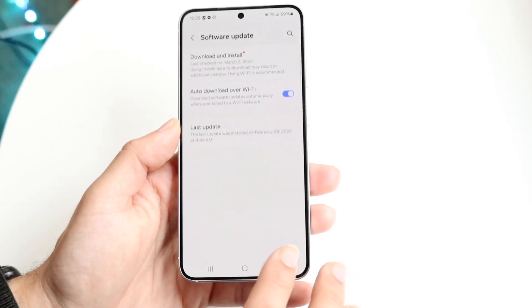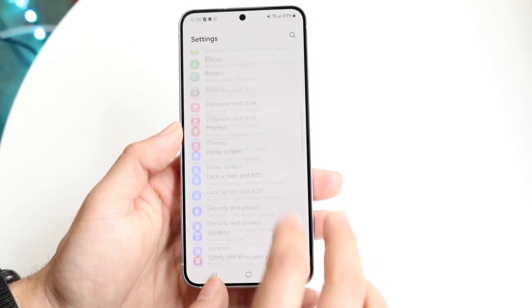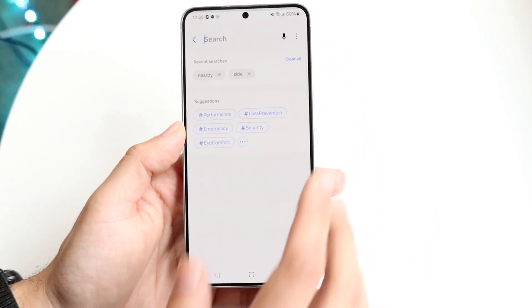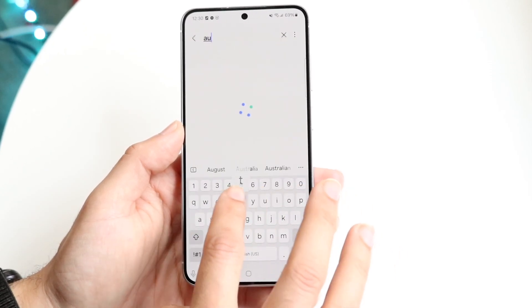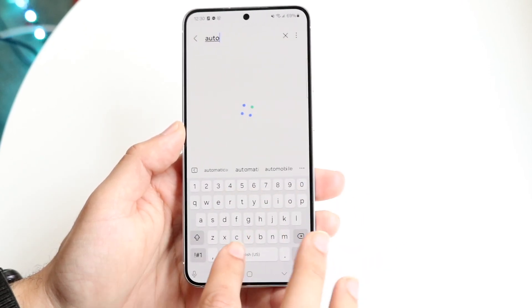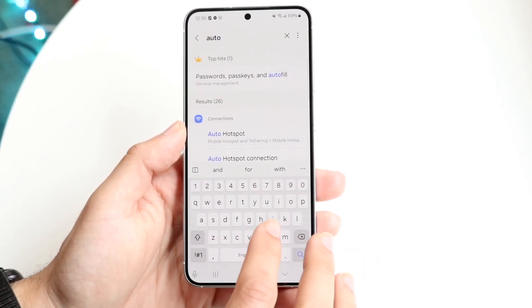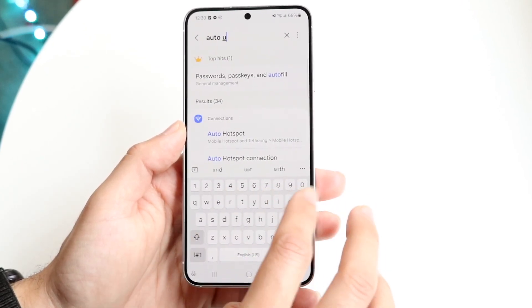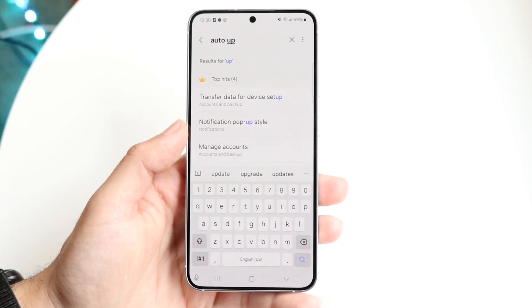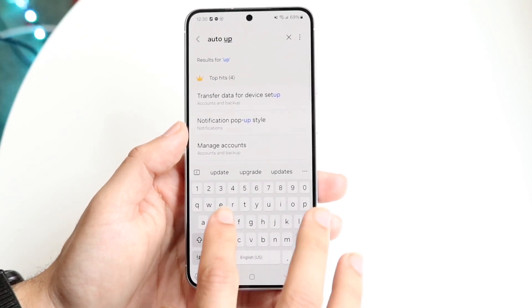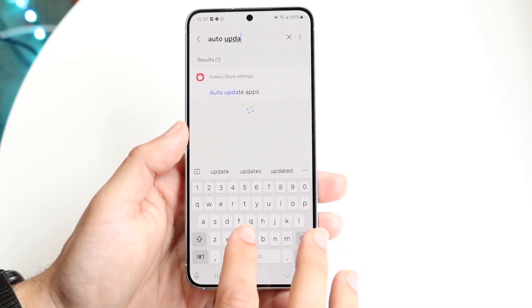If the option doesn't show up for your Android device, you can always click on the search bar and type in 'auto.' If there's some sort of auto-update option on your particular phone, you should be able to see it there.